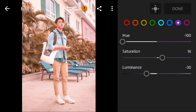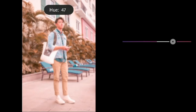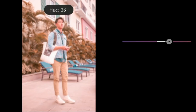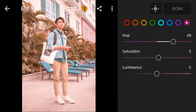Go to Magenta — adjust the hue to 48, saturation to 5, and luminance to minus 29.